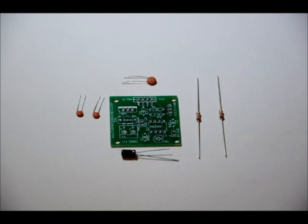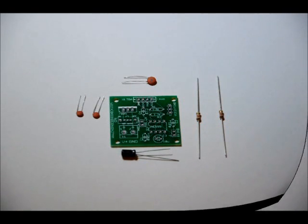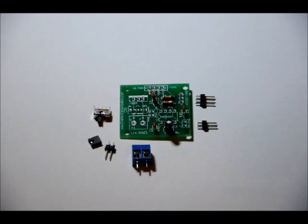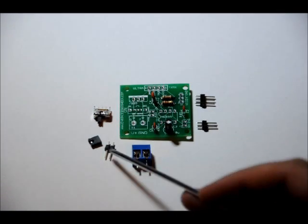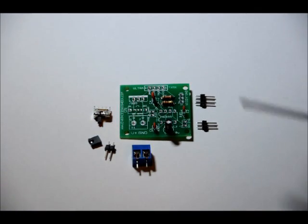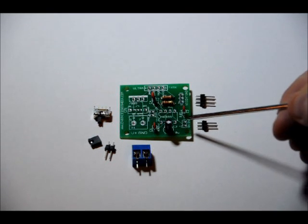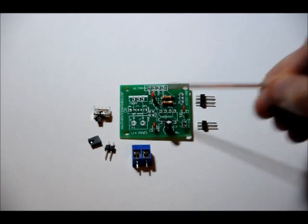Next, we will do our switch, our terminal block, and our pin headers. So, you have three pin headers. They go in this slot, three pin header, two pin header, and two pin header.